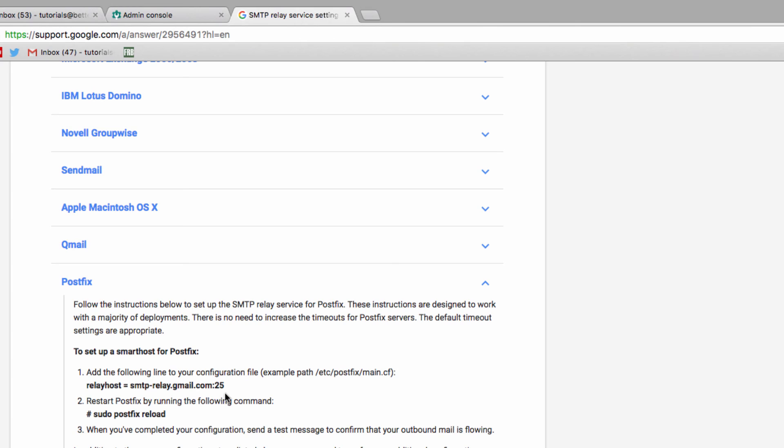You do not necessarily need to use any SMTP authentication. All you're doing here is authorizing that IP address to send through here, and that's basically it.